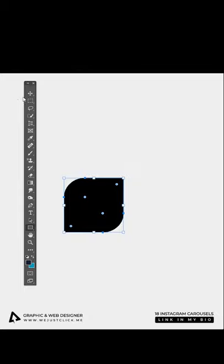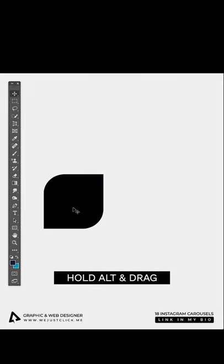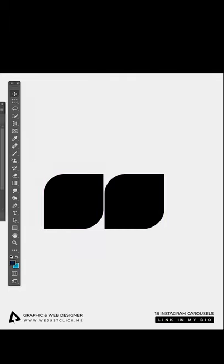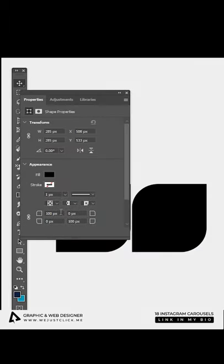Choose the move tool. Hold Alt and drag to make a copy. Change these settings like this.